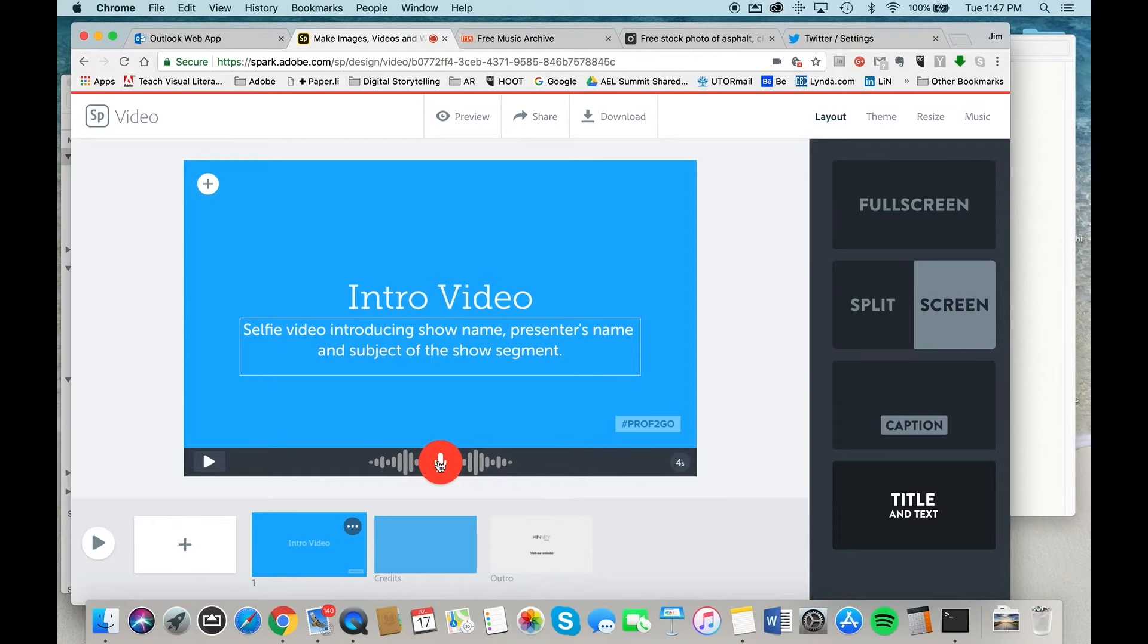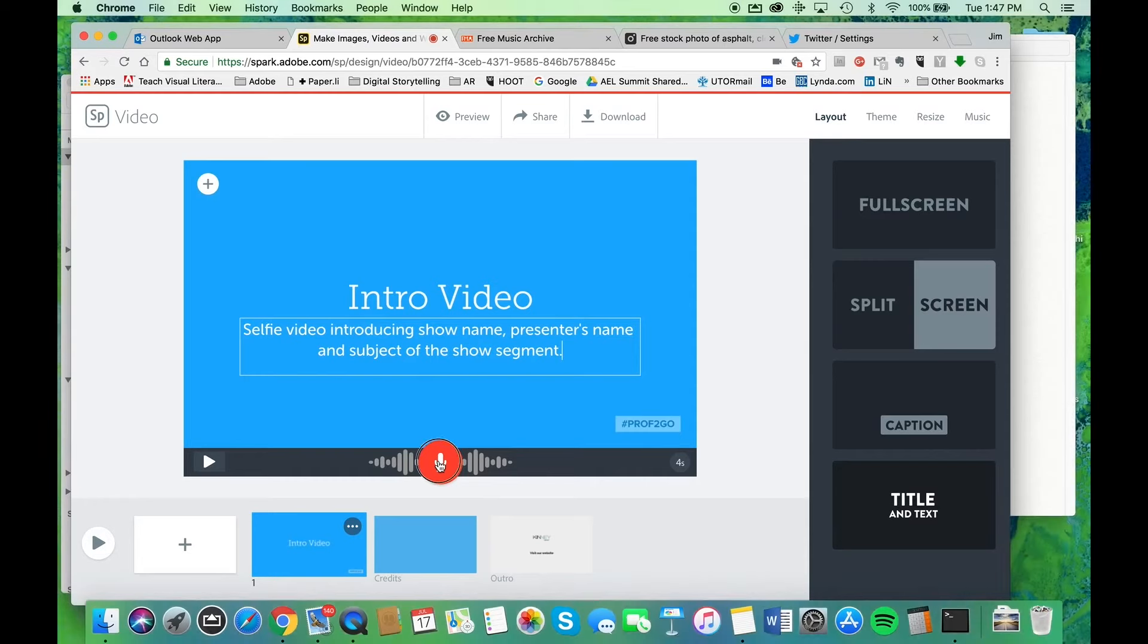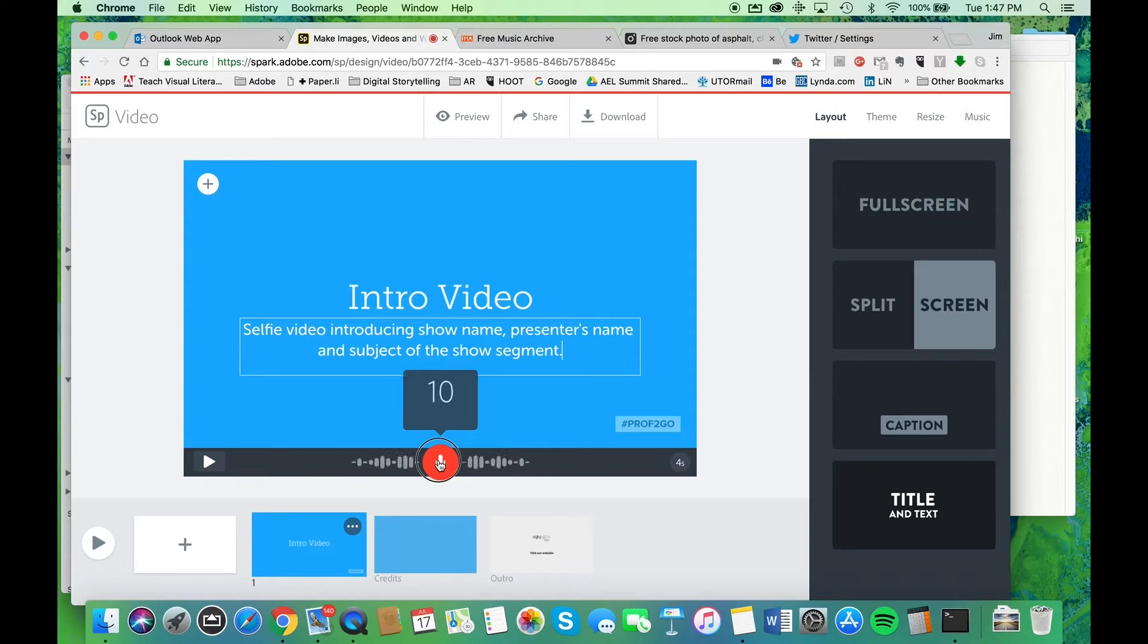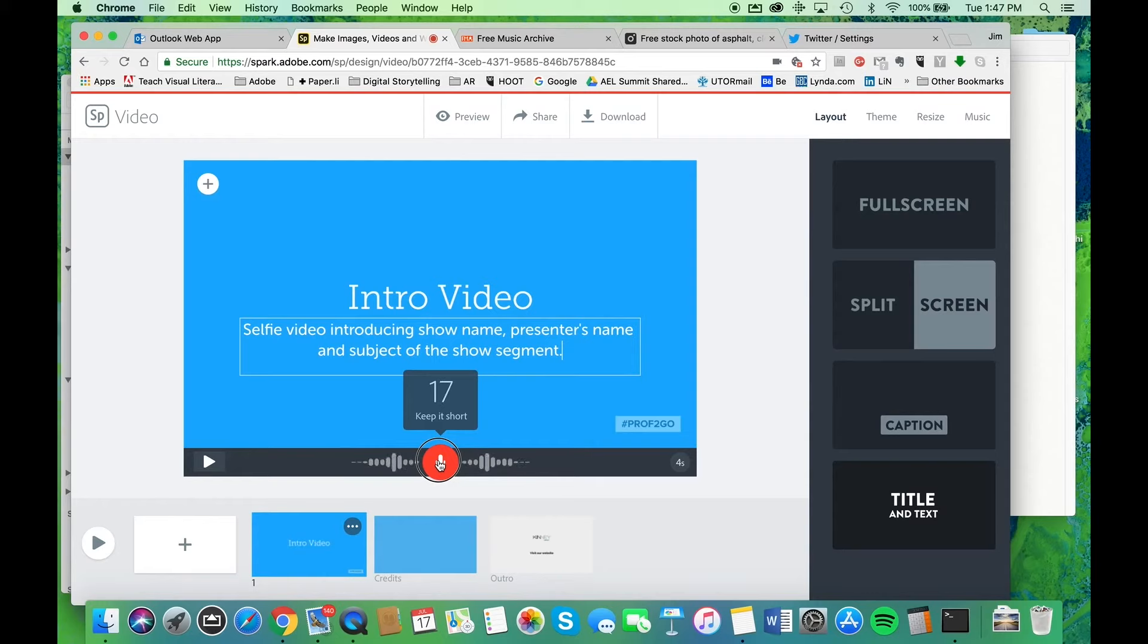So I'm just going to speak to my students here. In this slide, I want you to create a short selfie video on your cell phone showing you introducing the name of the show that you've agreed upon with your group, introduce yourself, and introduce the subject matter for the show segment that you're producing.